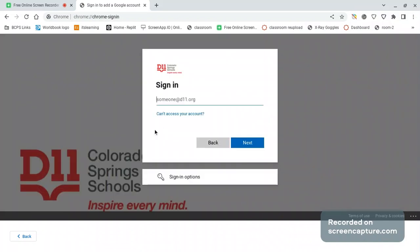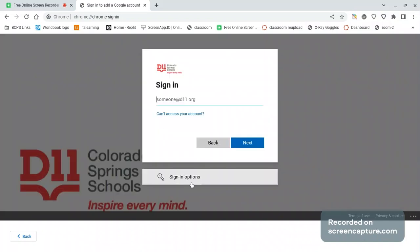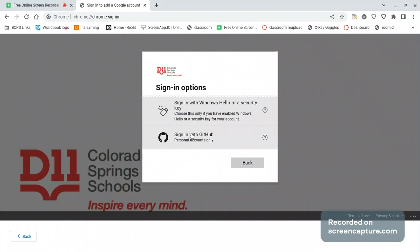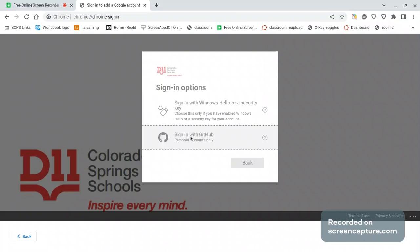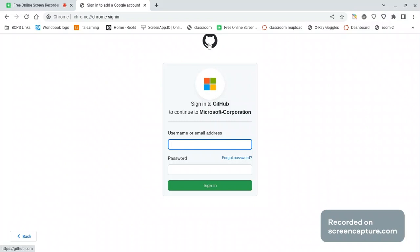After you see that, click sign in options and click sign in with GitHub. Then click the GitHub logo.